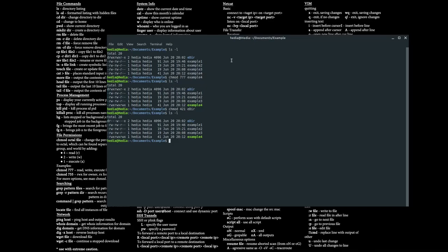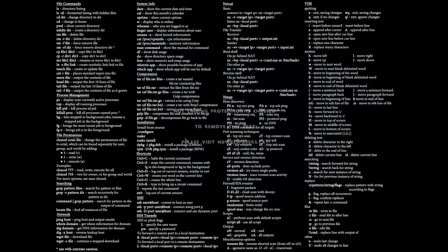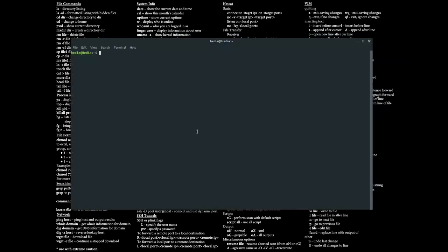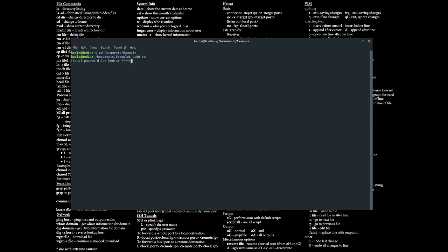The last thing is the exit command, which basically closes the terminal if you're running it. Let me show the exit command after running another program. I'll type sudo su to go in as root — the su command turns you into the root user. Now I'm the root user. If I wanted to exit this and go back to being the normal user, I type in exit, and now I'm the normal user again.